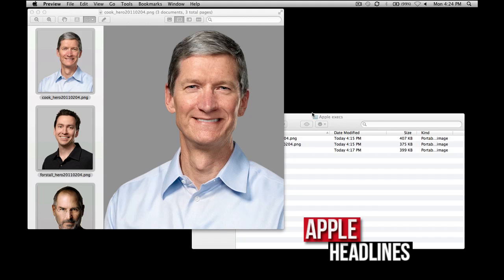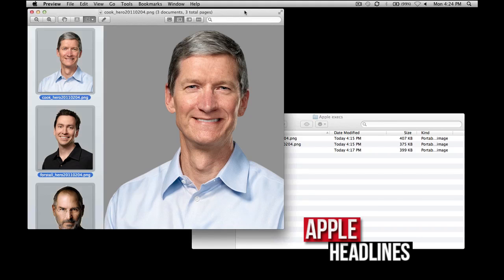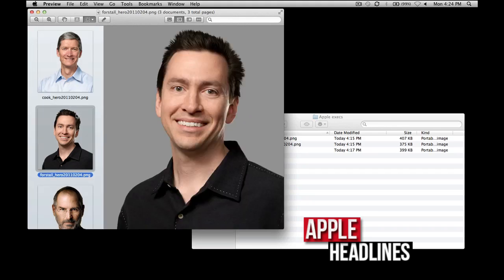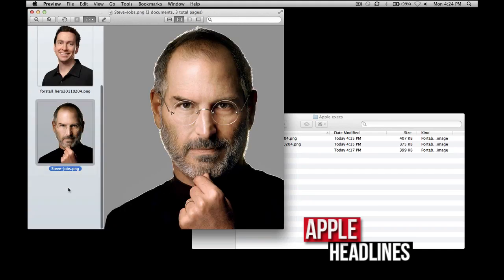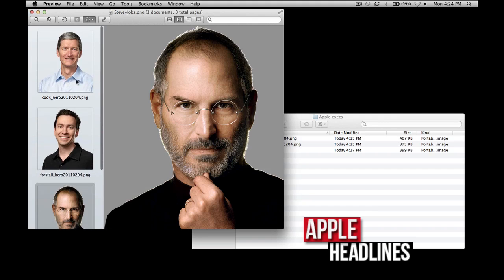I've actually had a few requests for this. It's pretty popular, and it's actually really easy to do without using any third-party apps — just using apps that come with your Mac. This is how to do it in Lion, since we're not doing Snow Leopard tutorials anymore. In this example, I'm going to use a picture of Tim Cook, a picture of Scott Forstall, and a picture of Steve Jobs. This is going to be three pages.